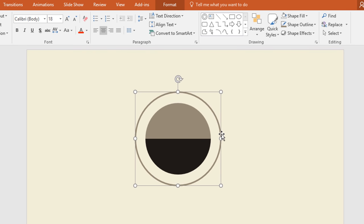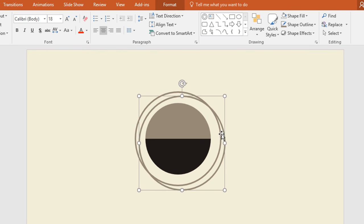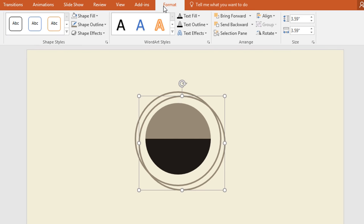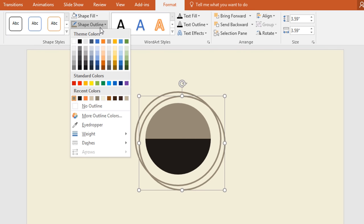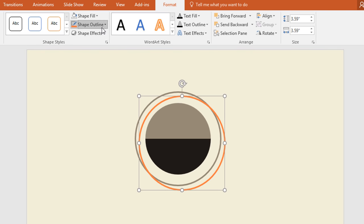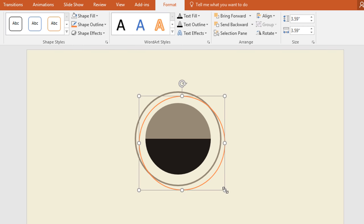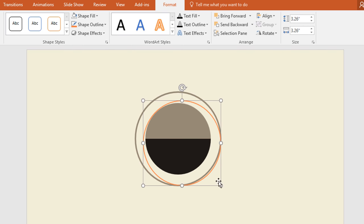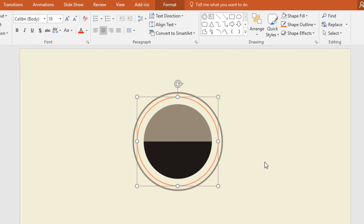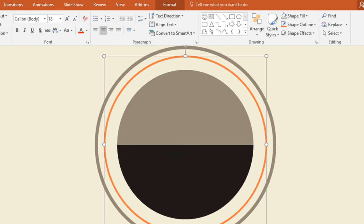Then select this one and press Ctrl D to duplicate. Now go to Format, click on Shape Outline and change the color. Then again go to Shape Outline and decrease its weight. After that, holding the Ctrl and Shift keys make it a bit smaller than before and place it in the exact middle.